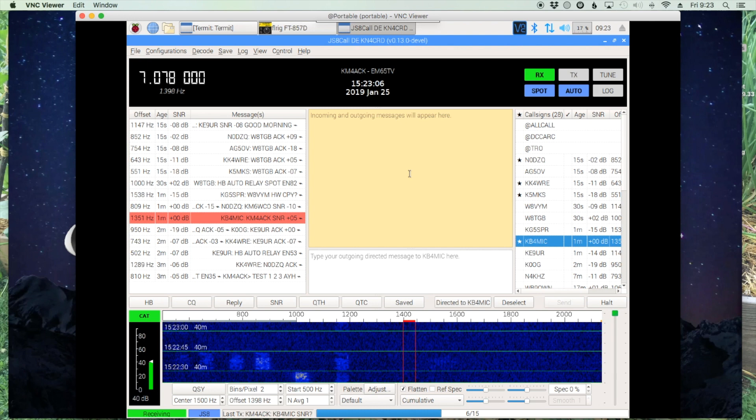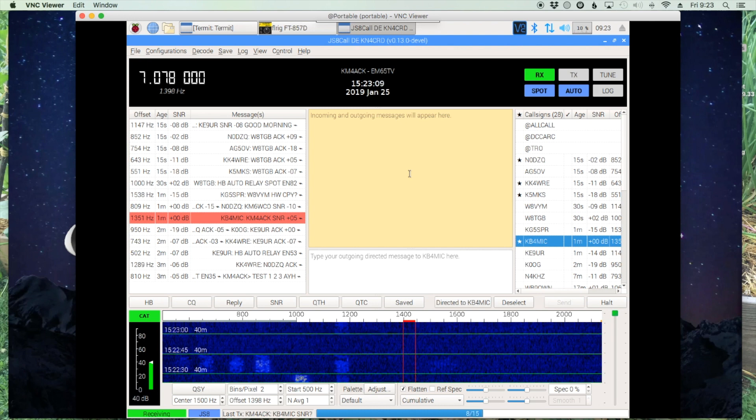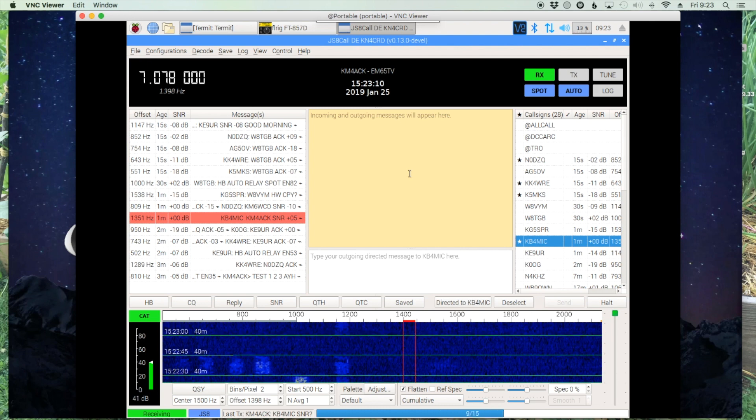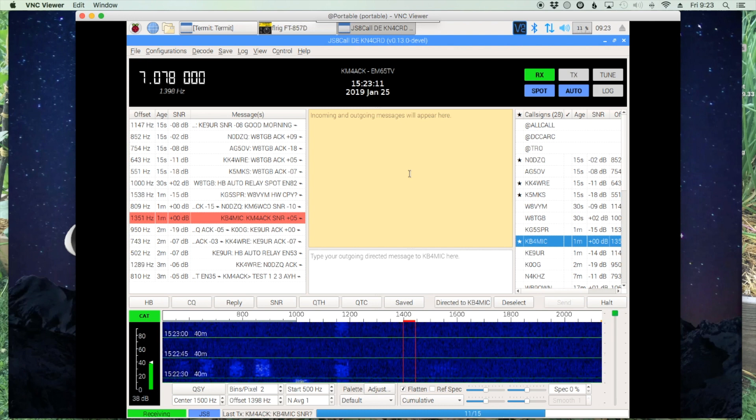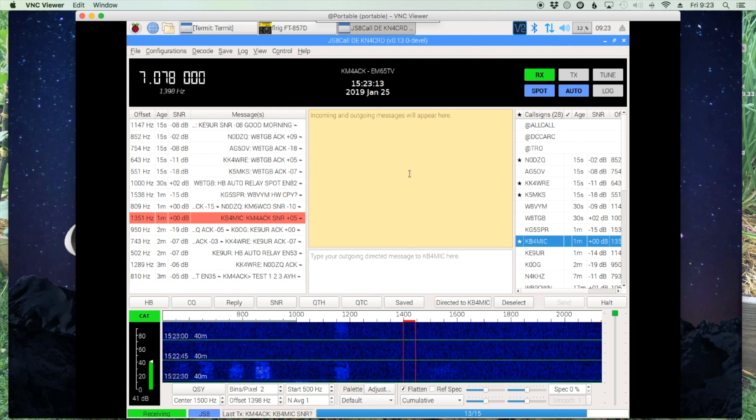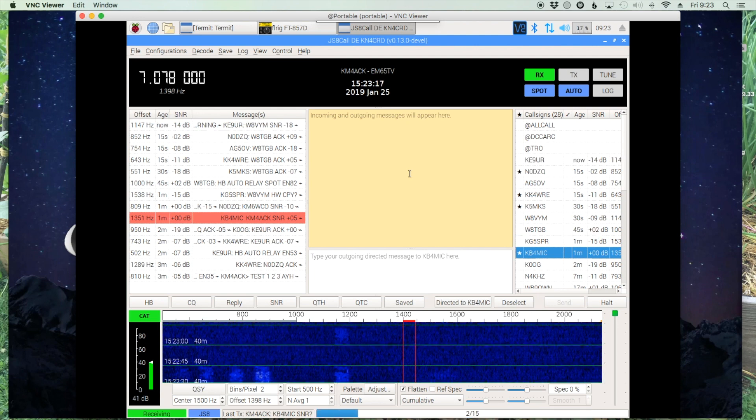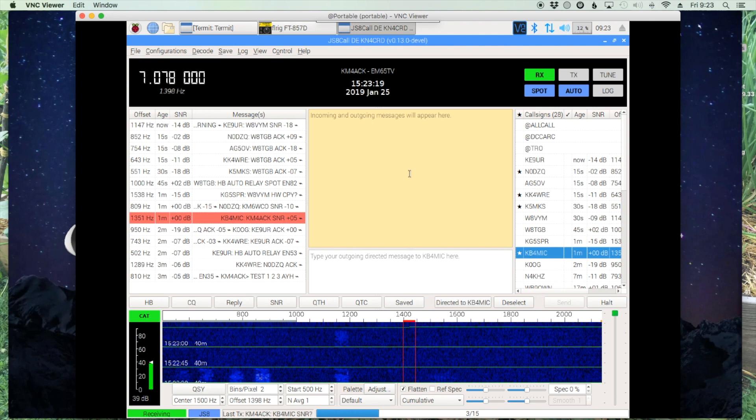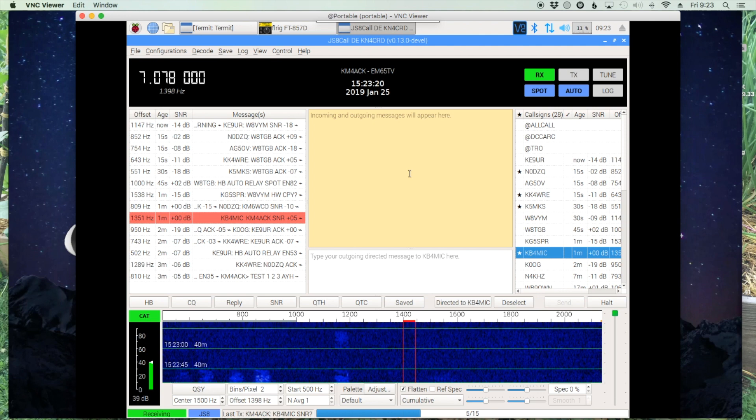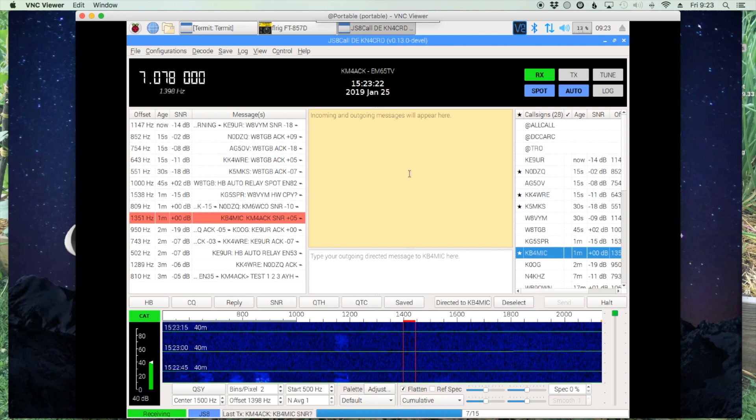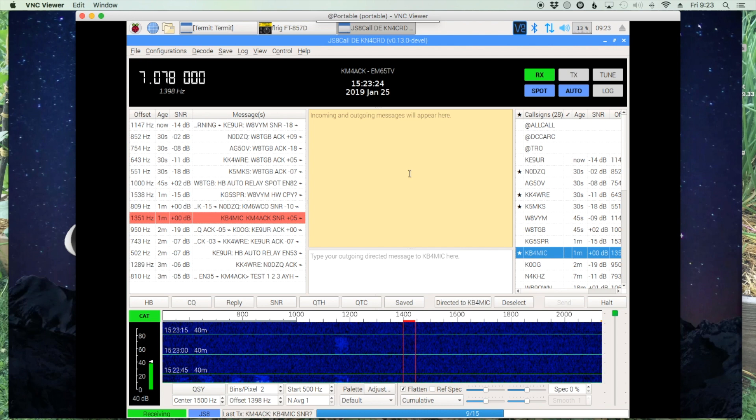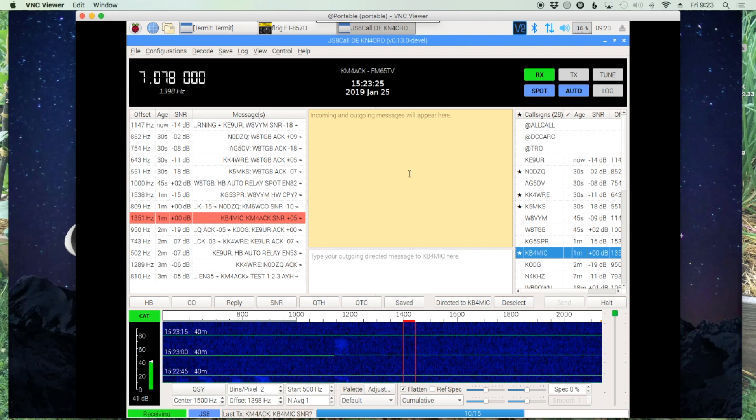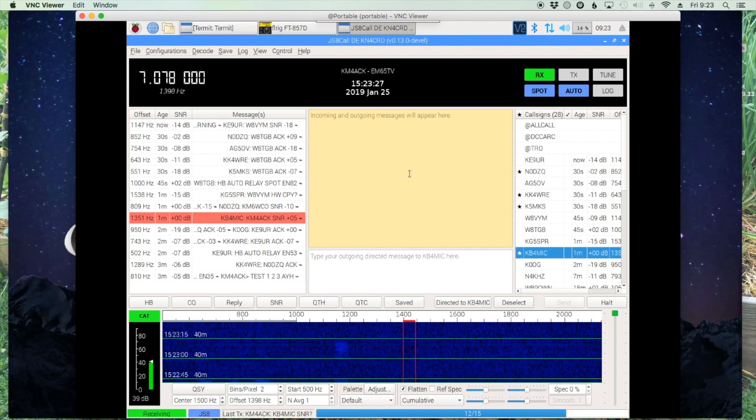It's message storage, a really cool, super useful feature that Jordan has built into the software. The way this works is you can choose to leave a message on a station that you hear on air that another station can retrieve at a later date and time.